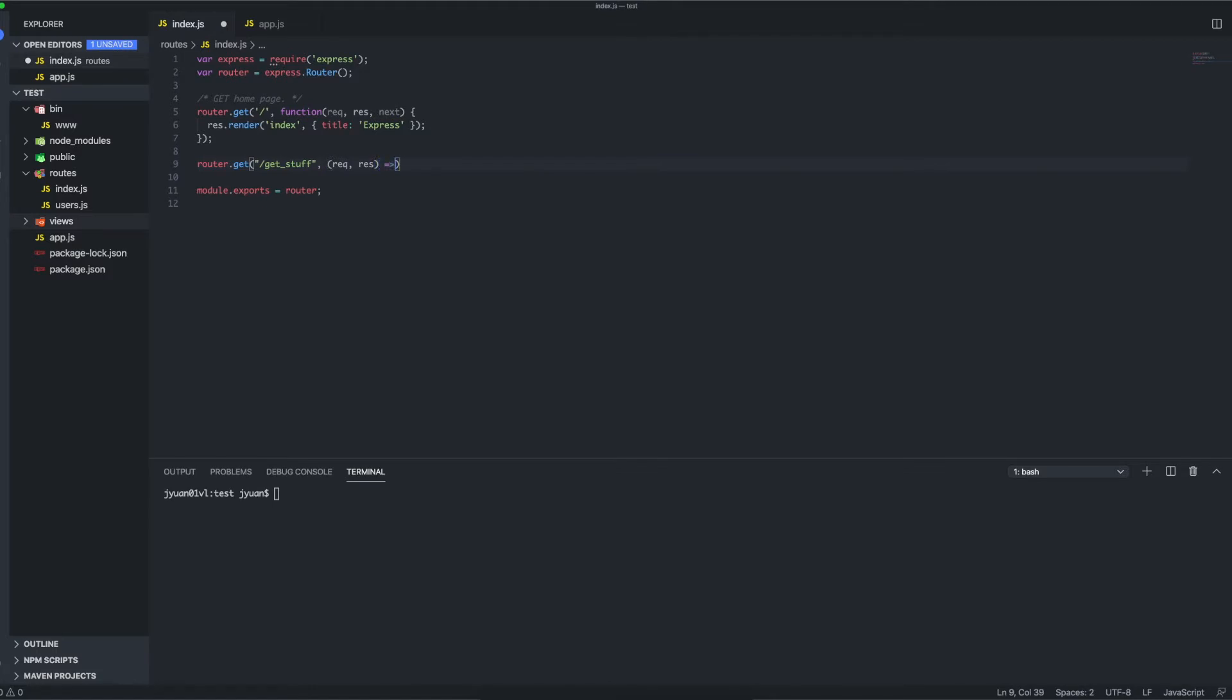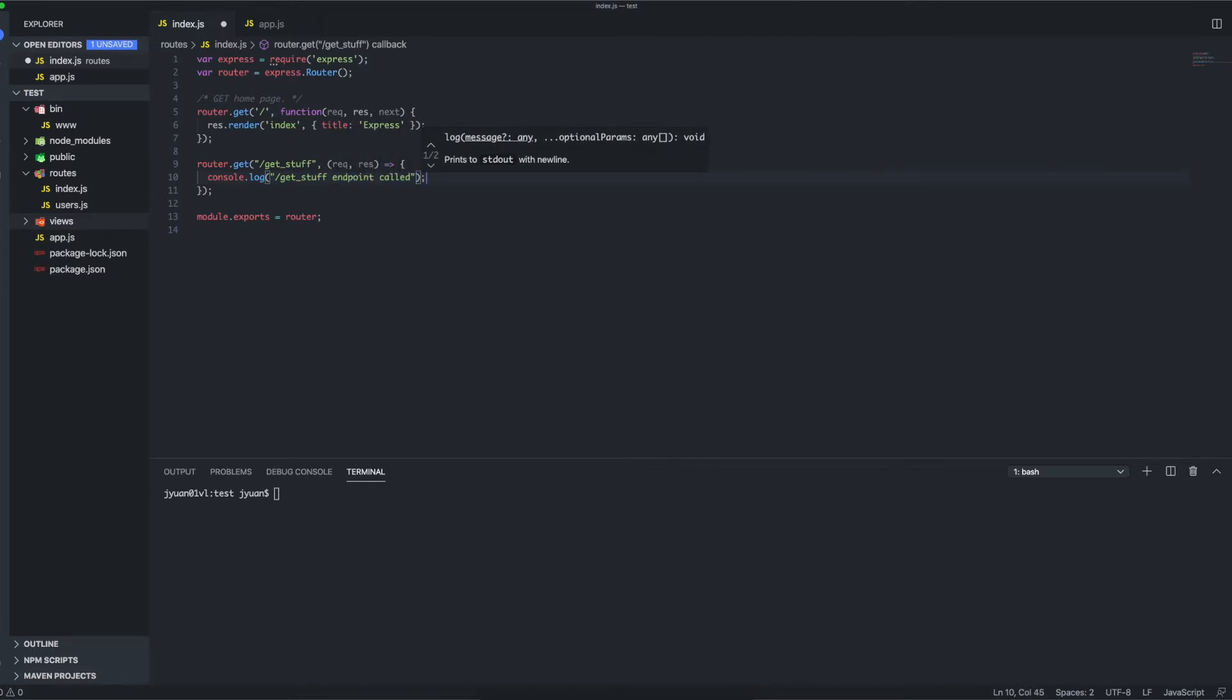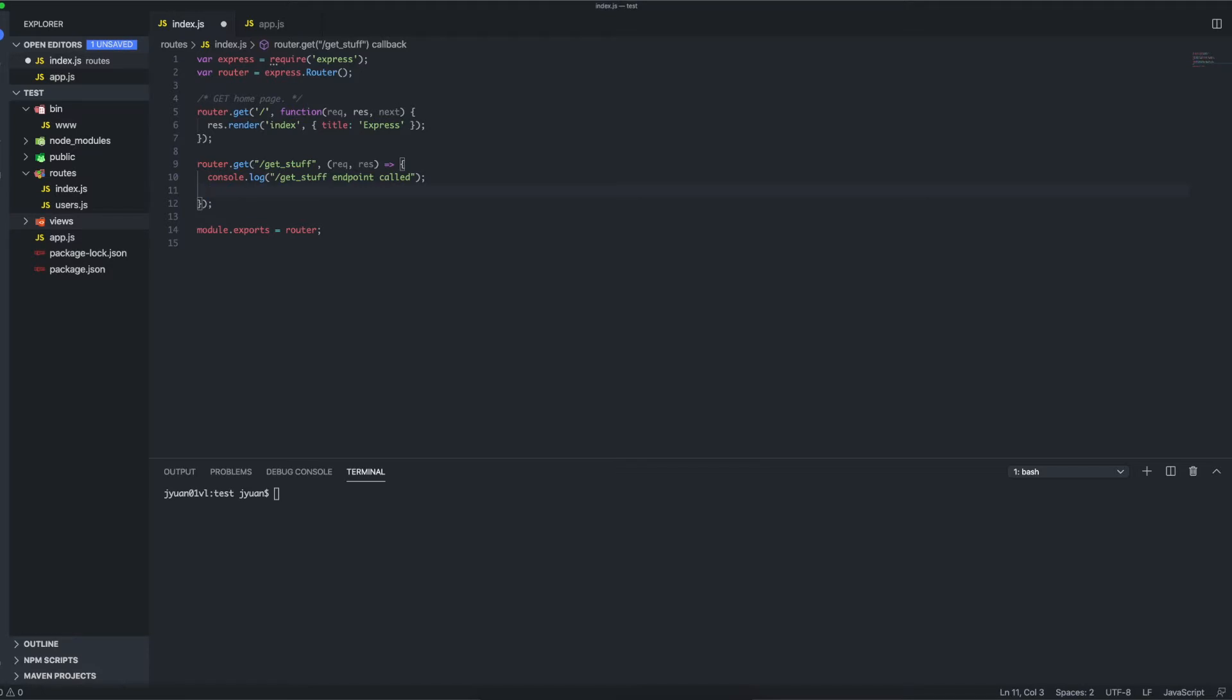All right, and once we get into the endpoint we want to know somehow, so just a quick log message: 'get stuff endpoint called'. This sample will work right now by itself, but ideally we want to return something because it is a GET endpoint. Actually, if we call this endpoint right now it will just go on and on forever—the request will never terminate, which is not what we want.